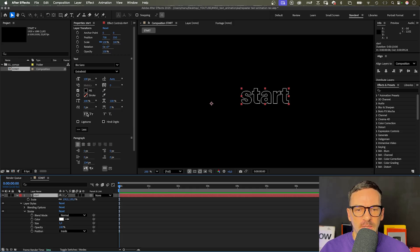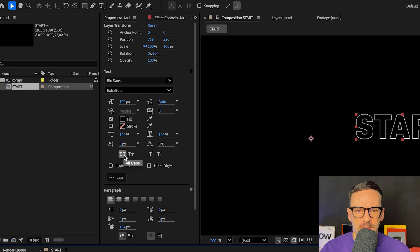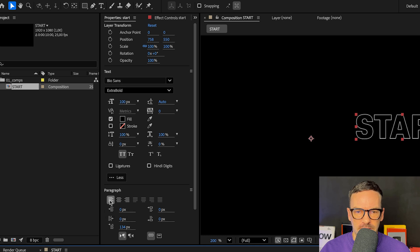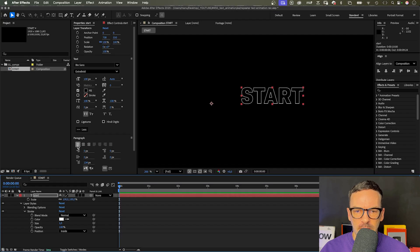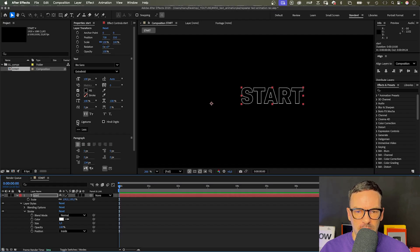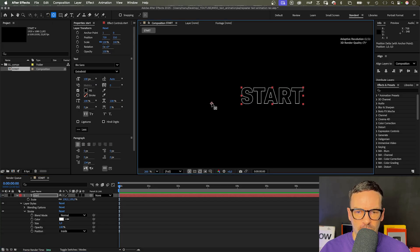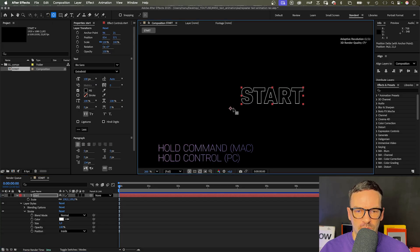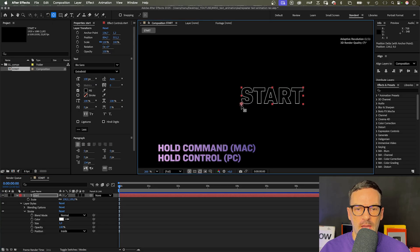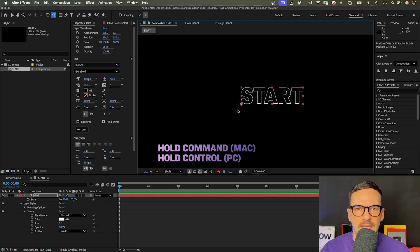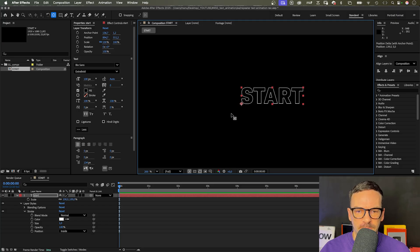Alright, then let's make it all caps and left-align the text. Next, we need to position the anchor point. We choose the anchor point tool and move the anchor point to the bottom left corner. Hold command if you use a Mac, control for PCs, to let it snap into place.